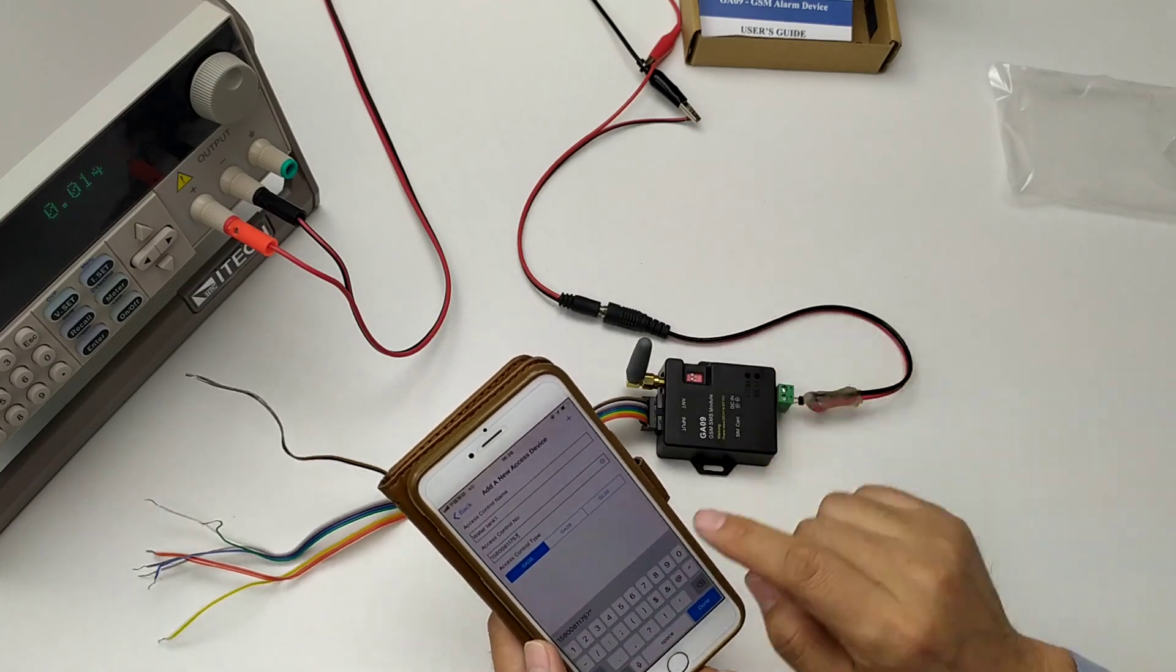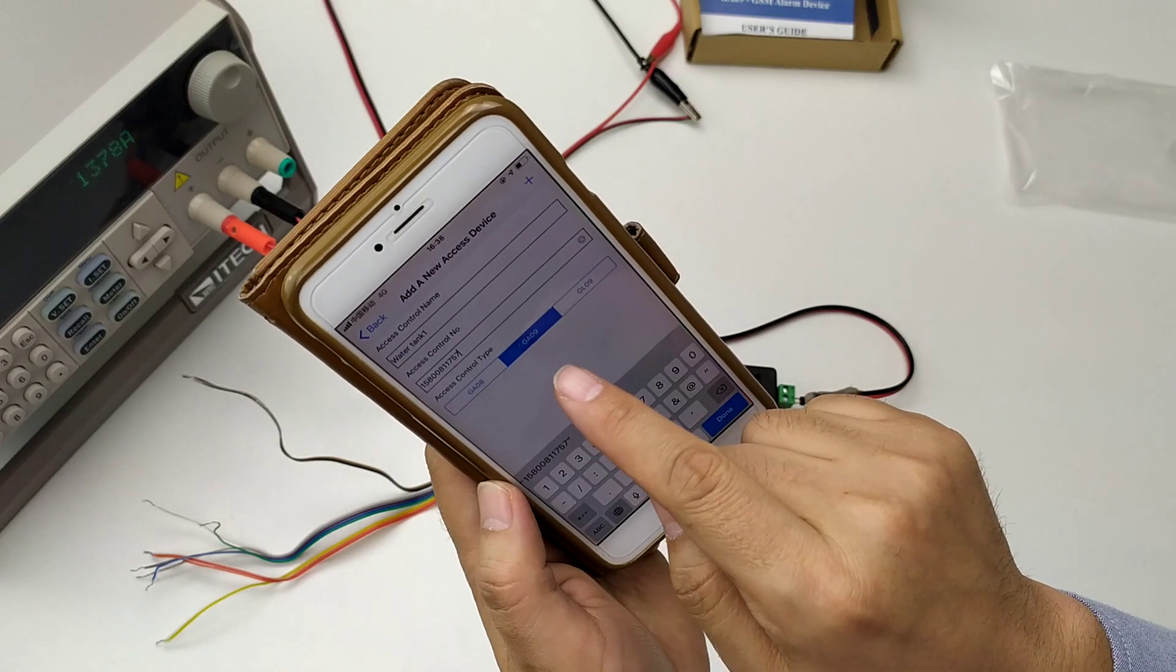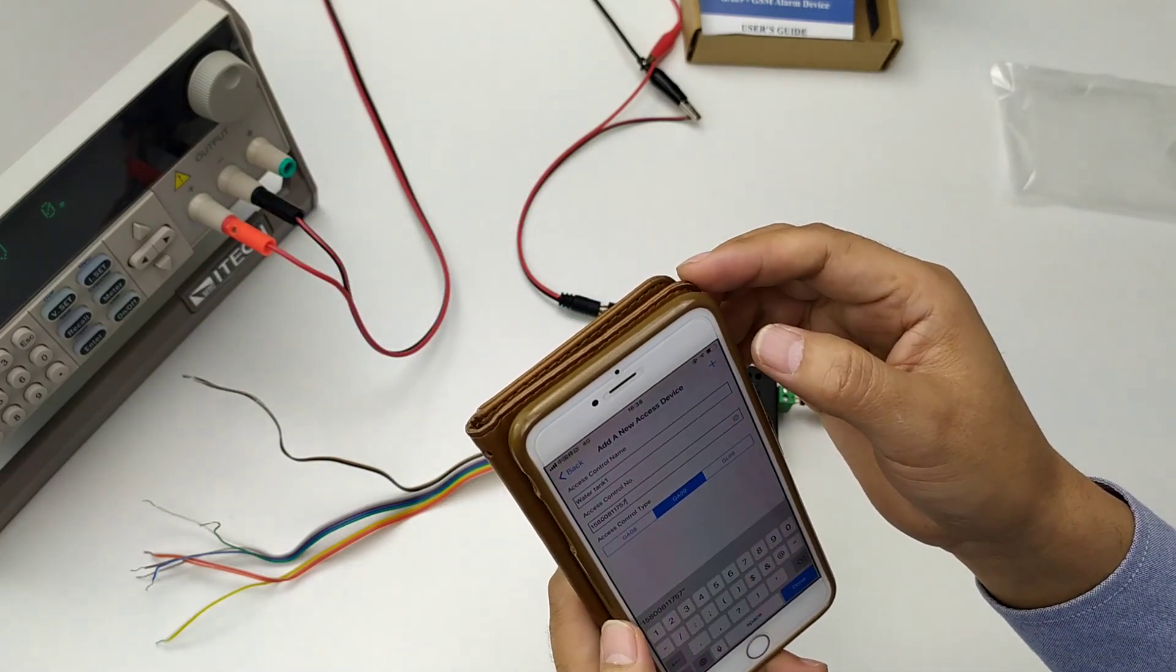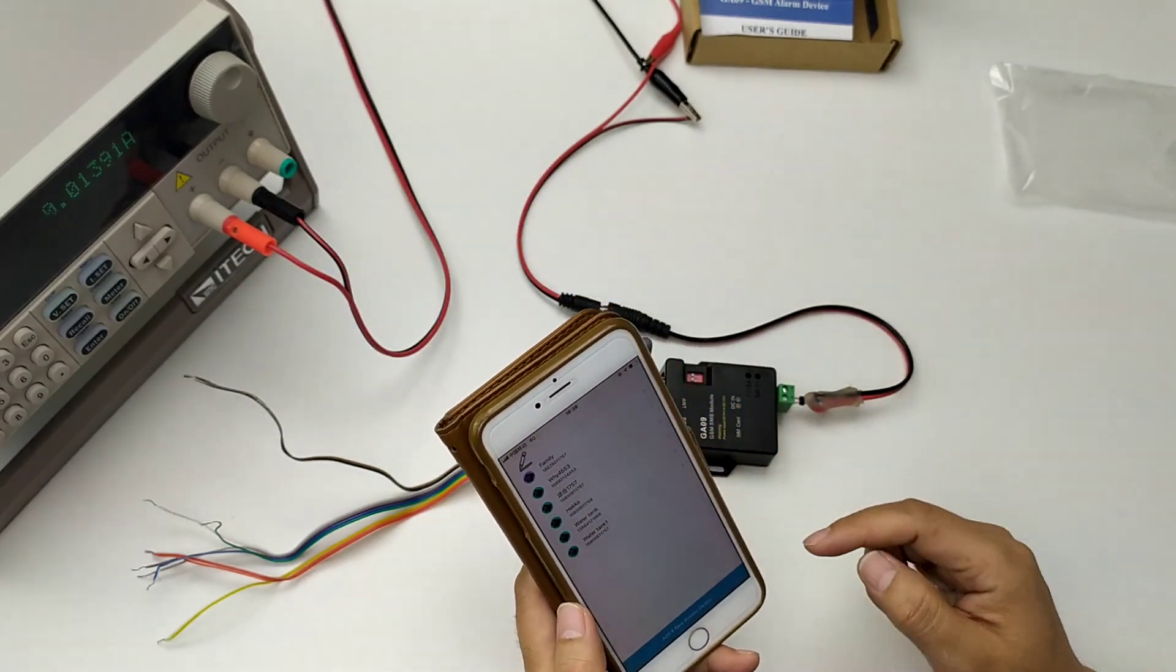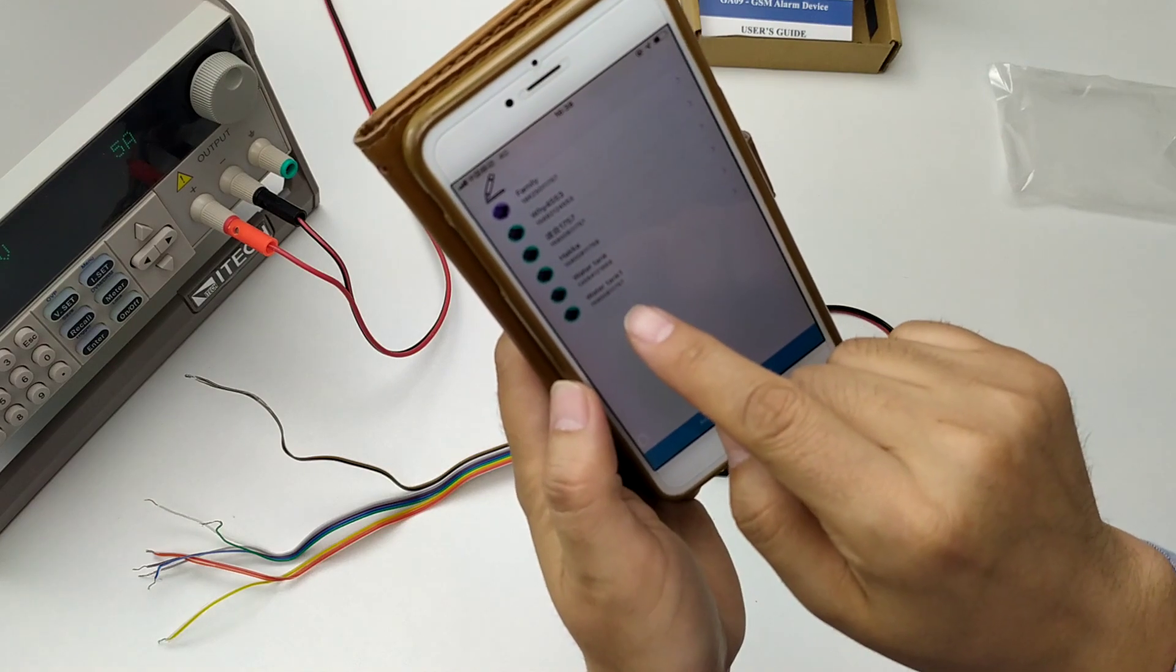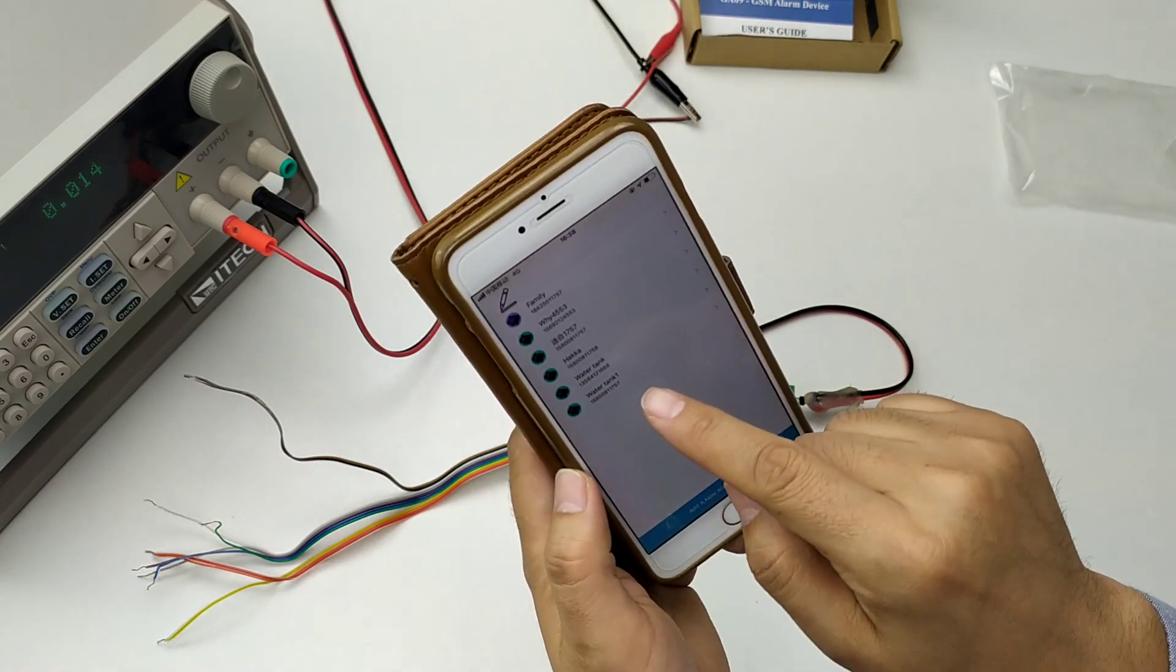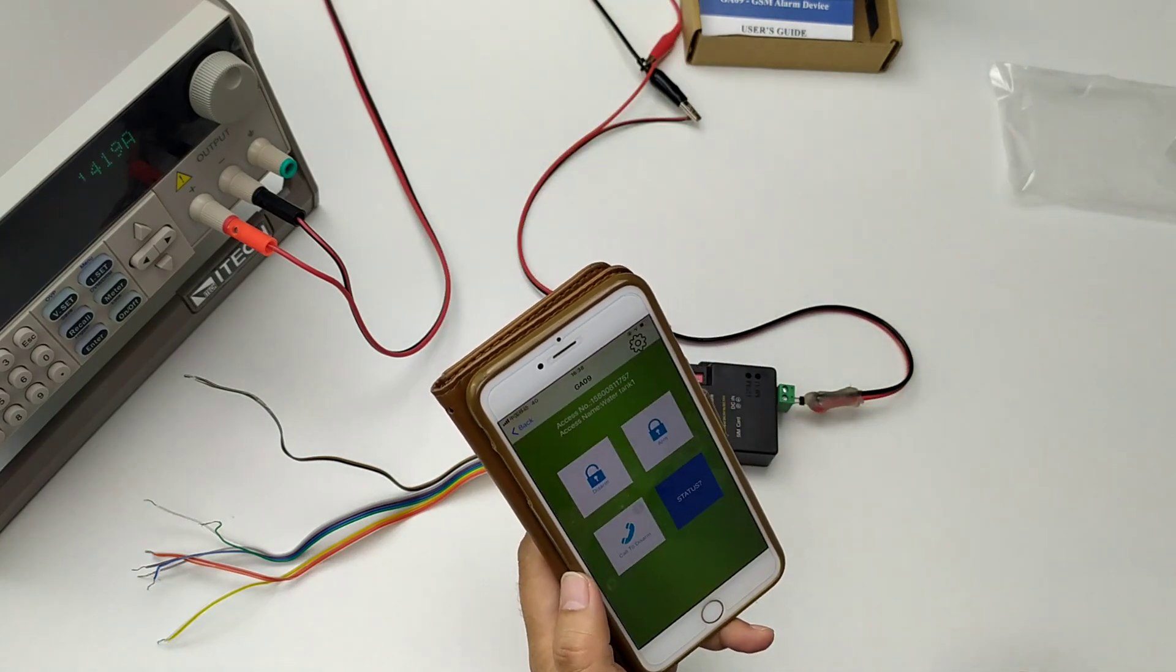Device model, GA09 line. Press the button to add. Okay, now we have a new device, water tank 1. Press this device.